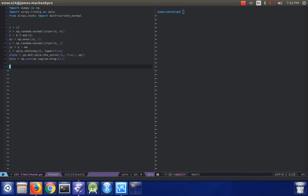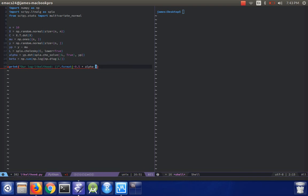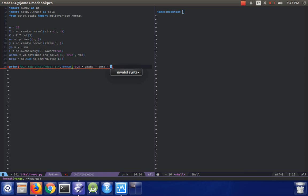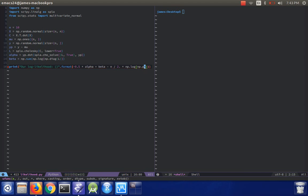Okay, so then we can print out our log likelihood, and that's going to be minus one half times alpha plus beta minus n over 2 times np.log 2 times np.pi.